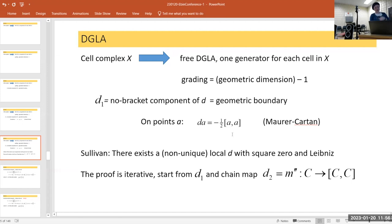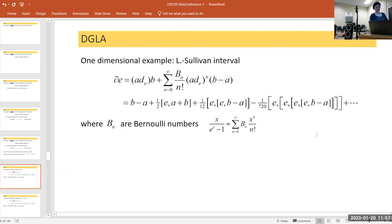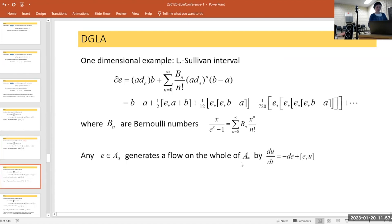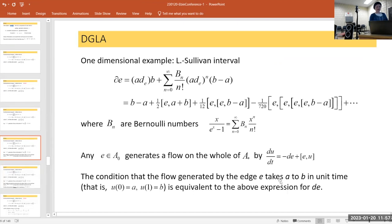You start with a D whose square is zero — namely the geometric boundary — and a chain map. In the case of the interval, the solution is unique, and the differential has Bernoulli number coefficients. There's a beautiful explanation: if you think of the gauge flow equation, this is the unique expression which will flow from A to B in unit time, and solving for what D is gives you exactly this.